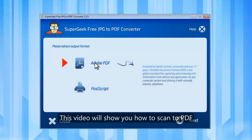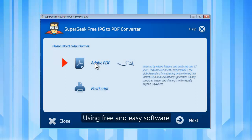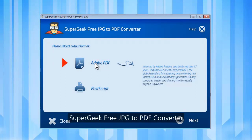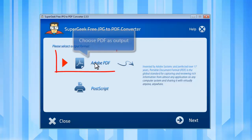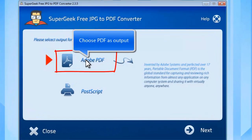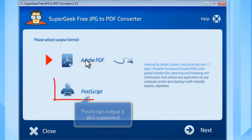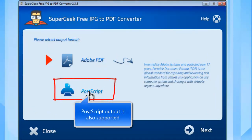This video will show you how to scan to PDF using free and easy software, Super Geek Free JPG to PDF Converter. To scan your documents to PDF, select Adobe PDF as the output format. If you need a page description language in the electronic and desktop publishing areas, choose Postscript.